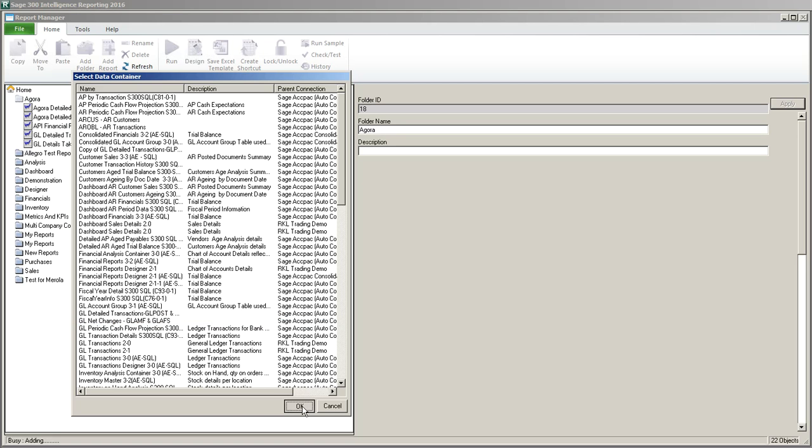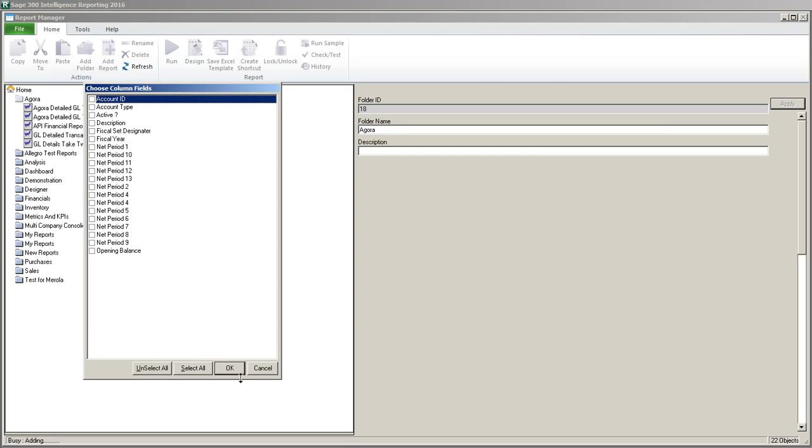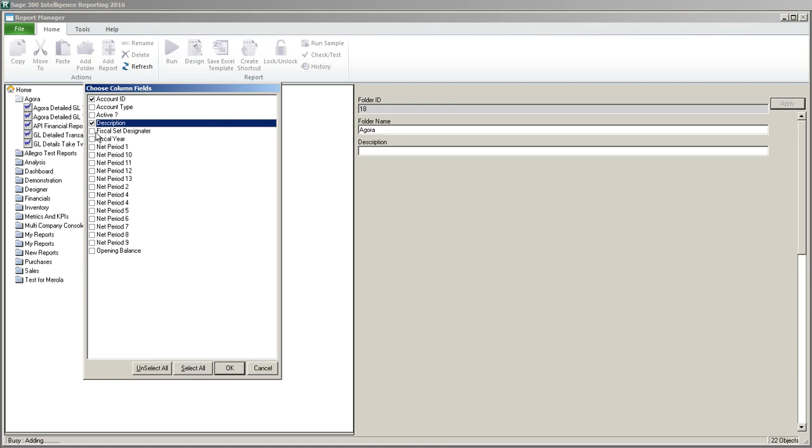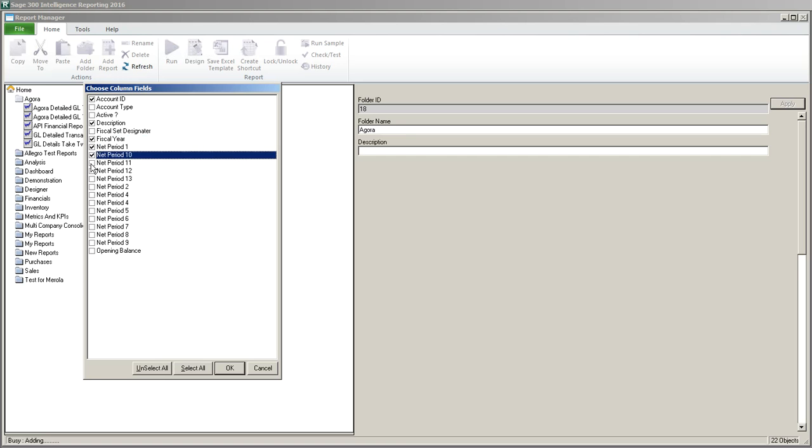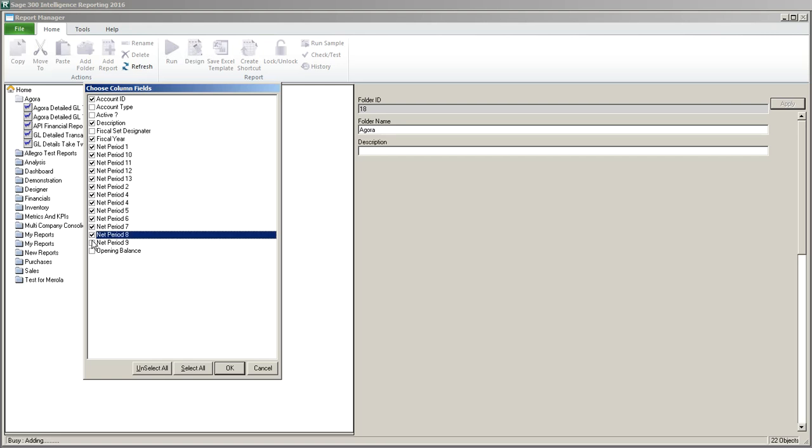I'm going to click OK and then I'm going to choose my columns. If you looked at the connector video earlier you would remember that we renamed the fields so that they would be easier to use when creating a report. So I'm going to click account ID, description, fiscal year and then all my net transactions and my opening balance.